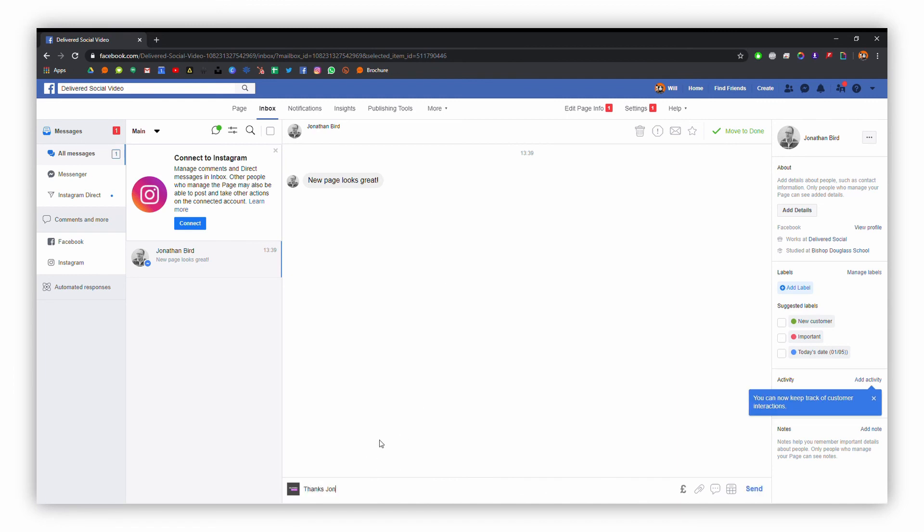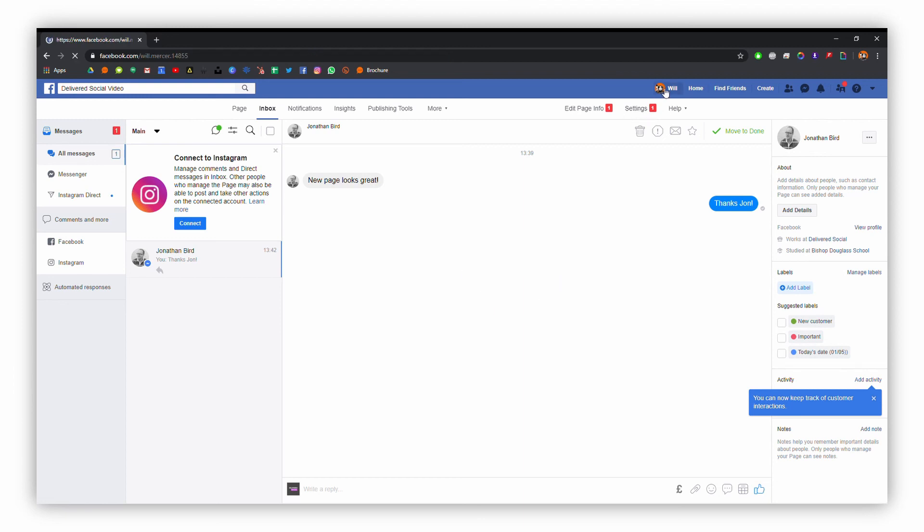When you're done with that, you can click the send button and then you're good to go. So there are all the basics of replying to people on Facebook. I hope this tutorial has been helpful.